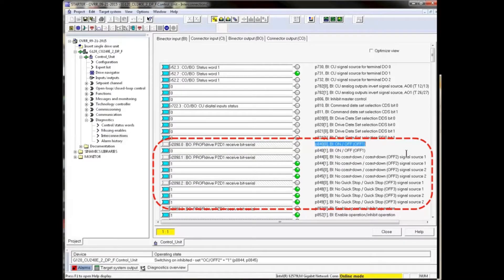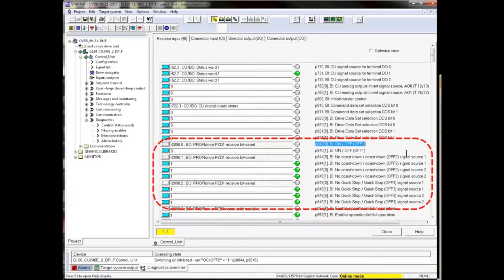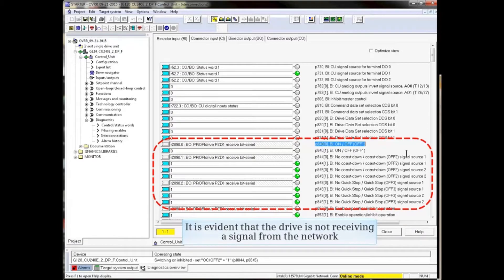It is evident that the drive is not receiving a signal from the network.